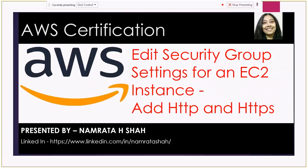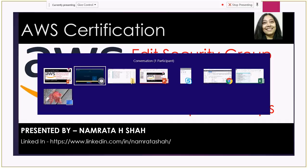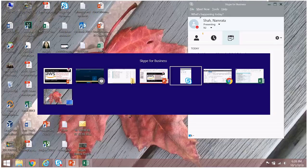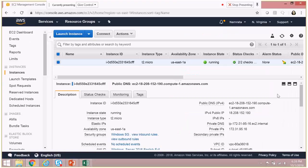Hello all, and today we will discuss how to edit security group settings for an EC2 instance. In this video, we will see how we can add HTTP and HTTPS to an EC2 instance. So this is my AWS account.